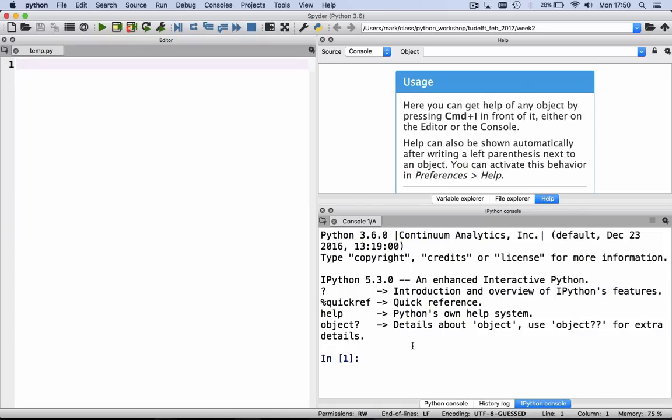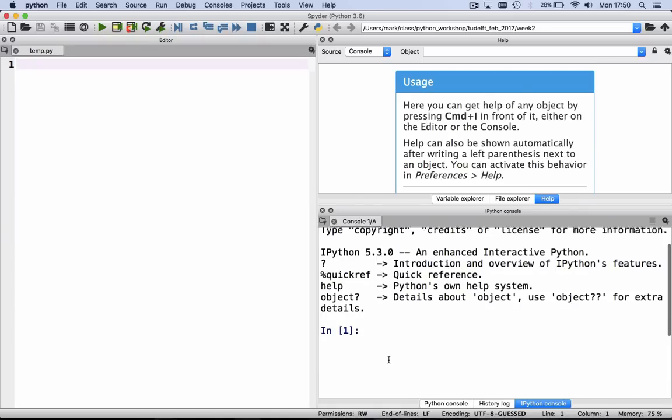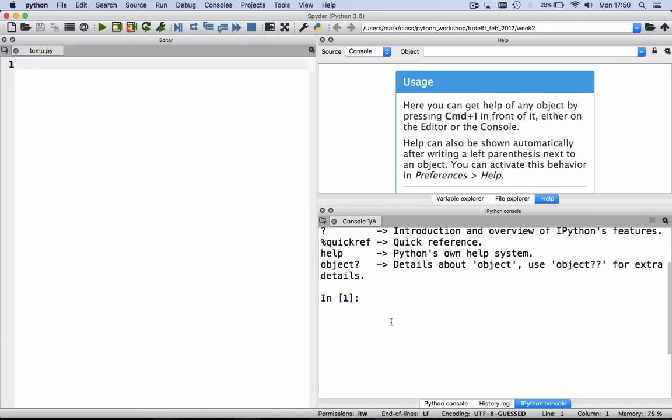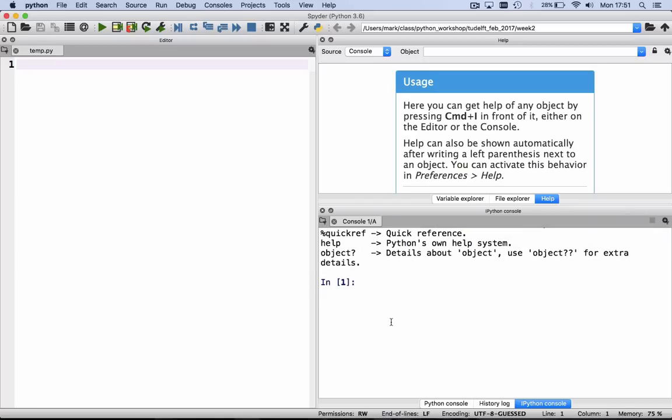This is like a big code cell. Here you can type Python commands. For example, you can type a equals 3, b is equal to 5, a plus b gives us 8.